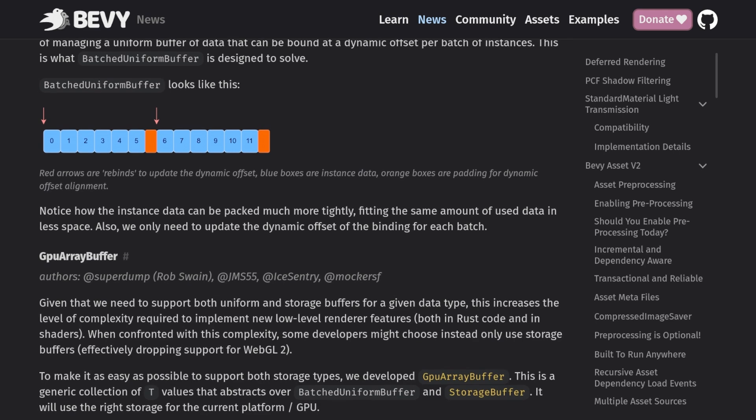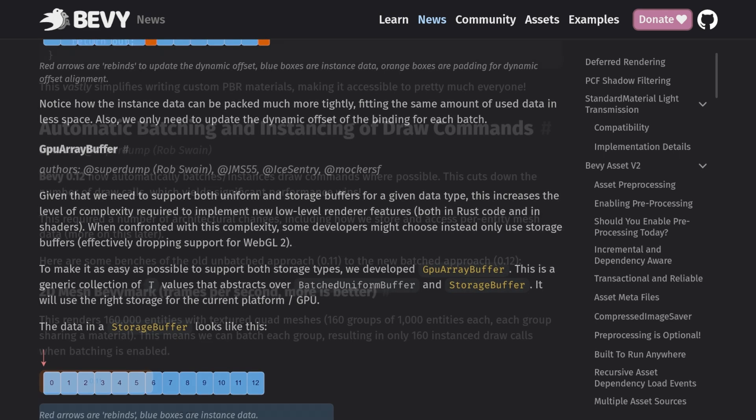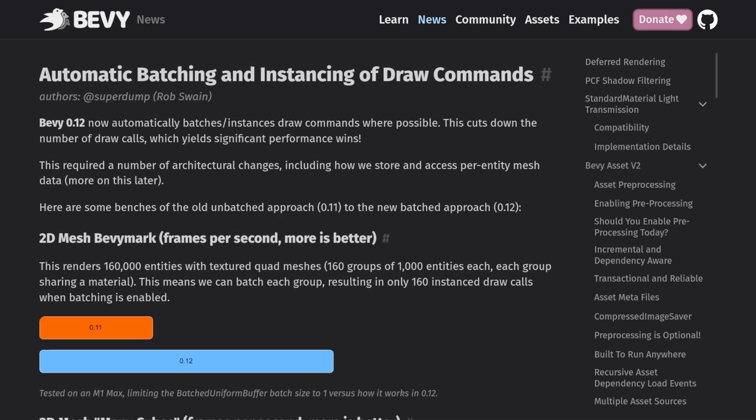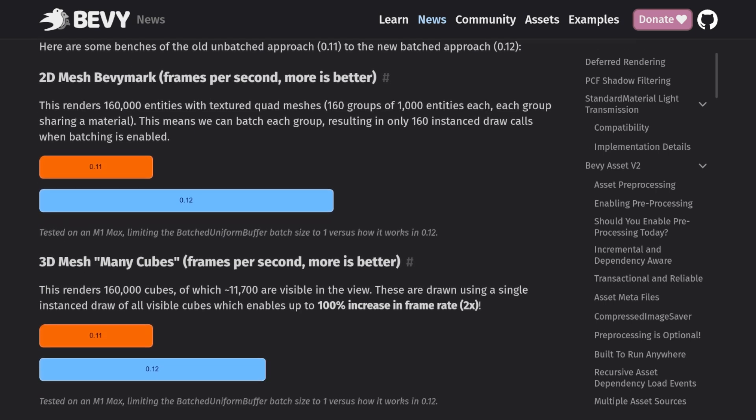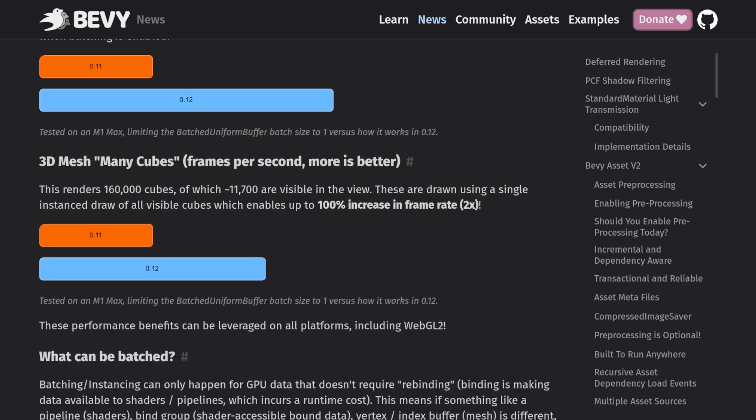Now here is a super exciting change. Rendering batching seems to have gotten a massive improvement and they are citing almost double the frame rate in some cases. Now models that share a mesh and a material will be sent in a single draw call which greatly improves performance for instanced models.